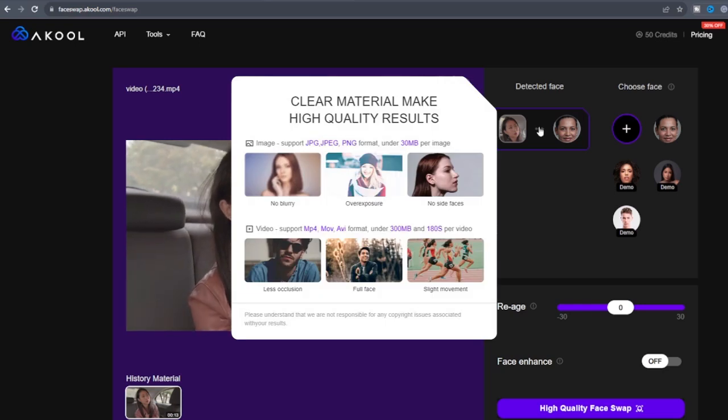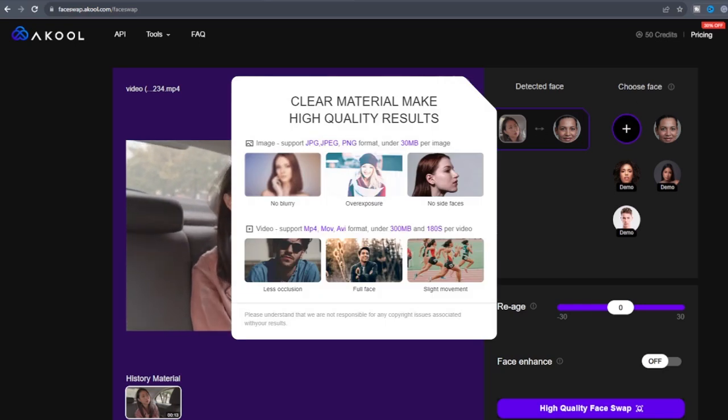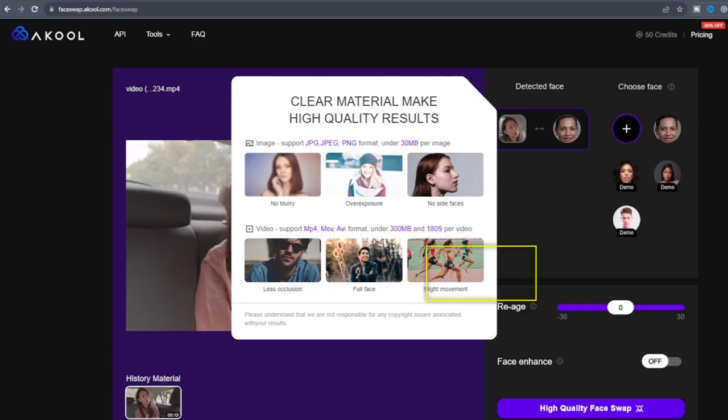Please make sure the video and image samples are very clear to achieve high quality results.